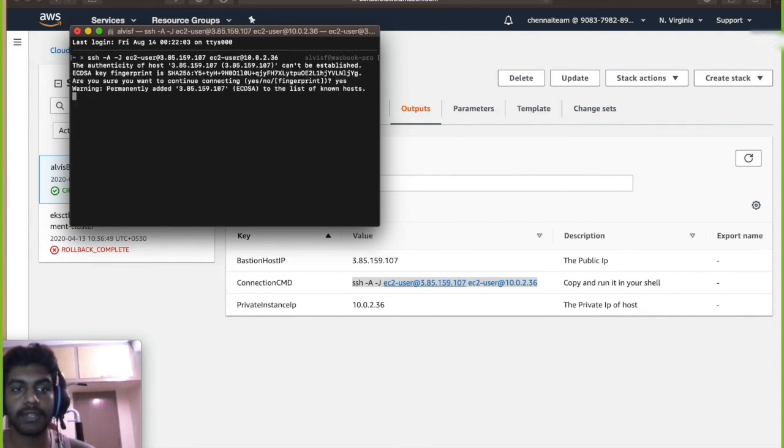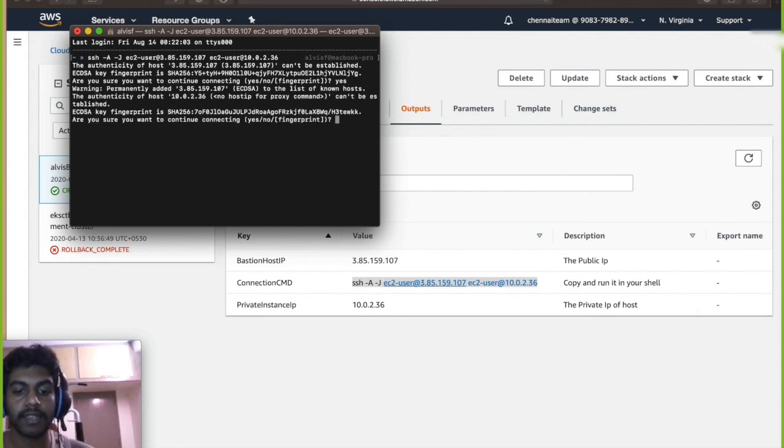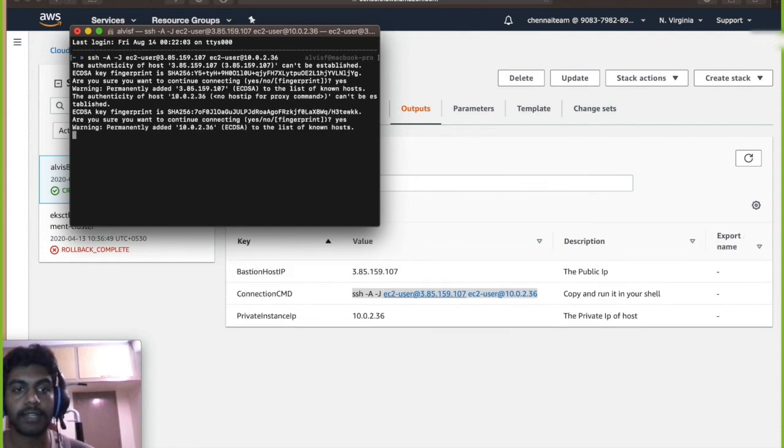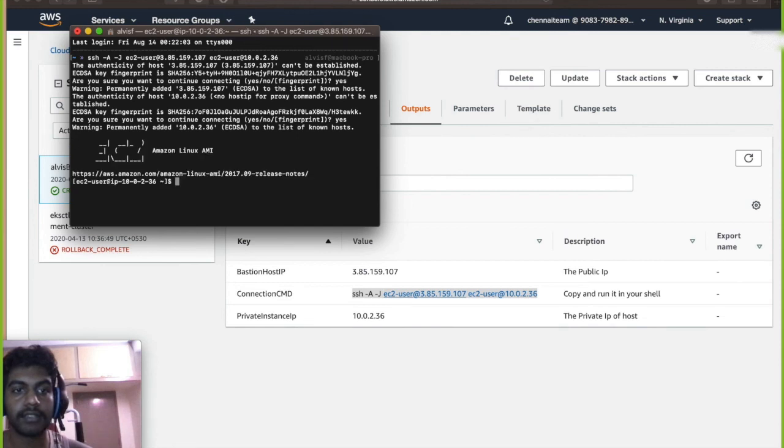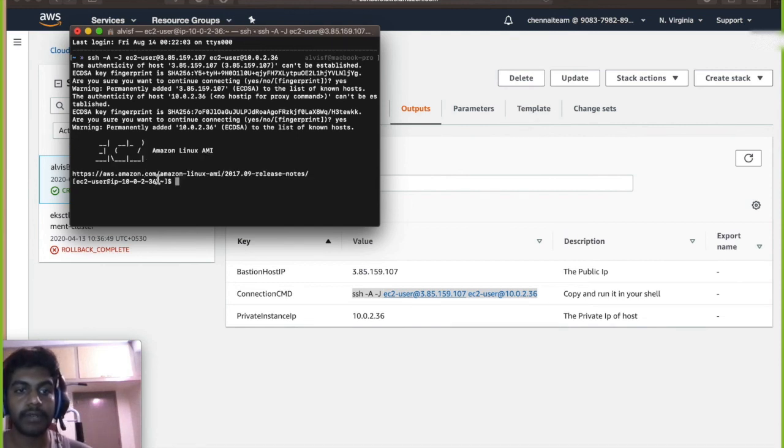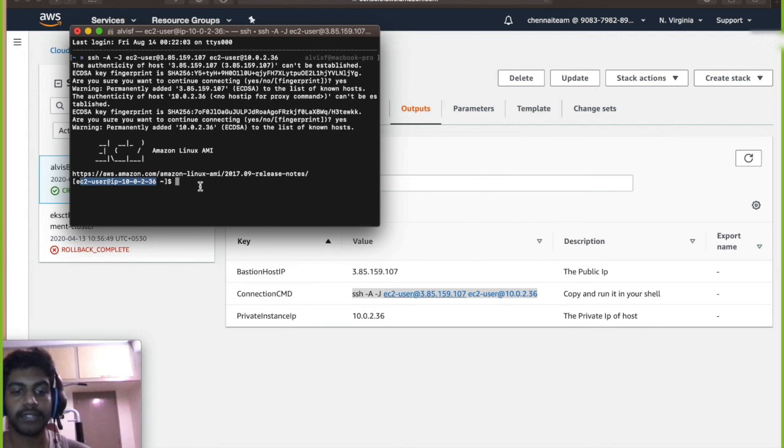So just copy paste it over here and click on enter. So type yes over here and then it's going to ask you again to type yes. So type it again and then yeah, you are into the private host with one simple command.